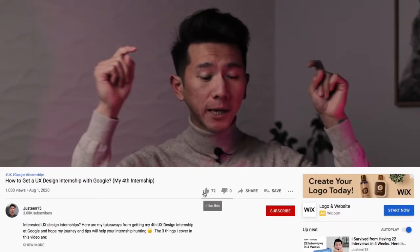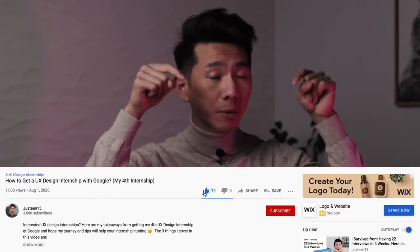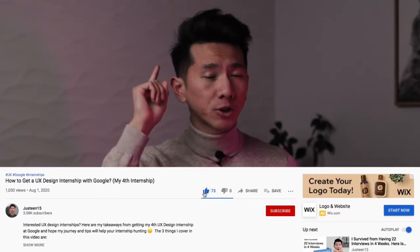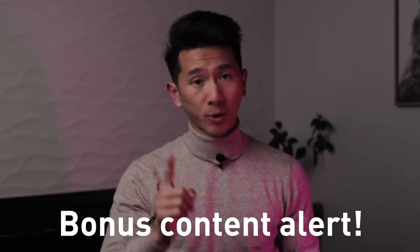Don't forget to smash the like button down below and watch to the end for the bonus content. The best way to enjoy a video is always to have something to sip on, so grab your favorite drink and let's dive in.